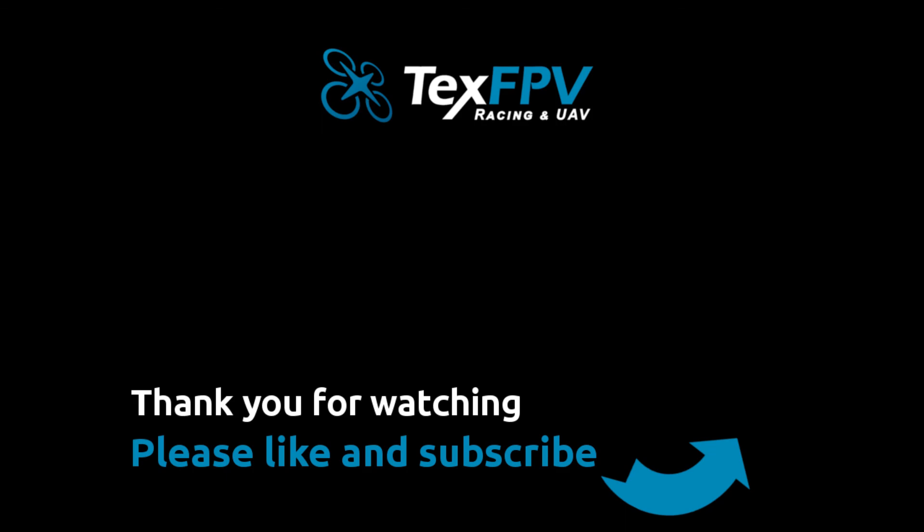Feel free to leave me a comment, I will answer to it. If you liked the video, a thumbs up, maybe a subscribe would be really appreciated. Have a good flight guys.